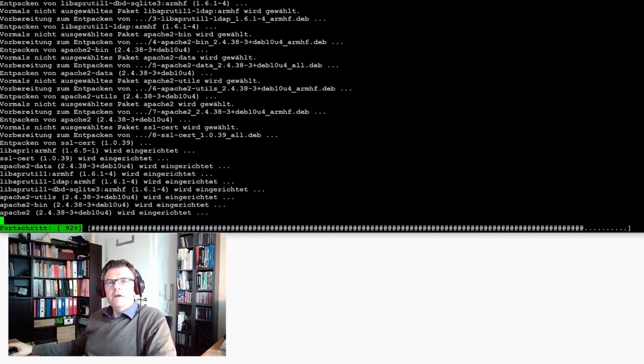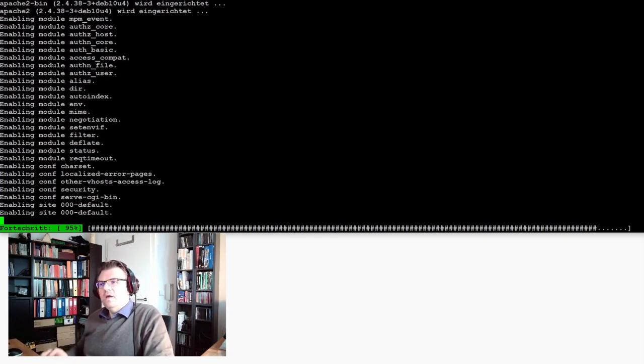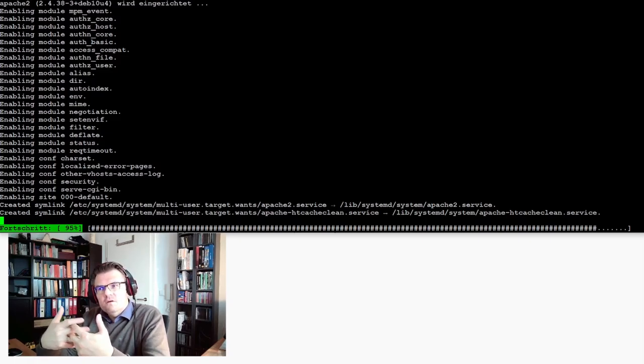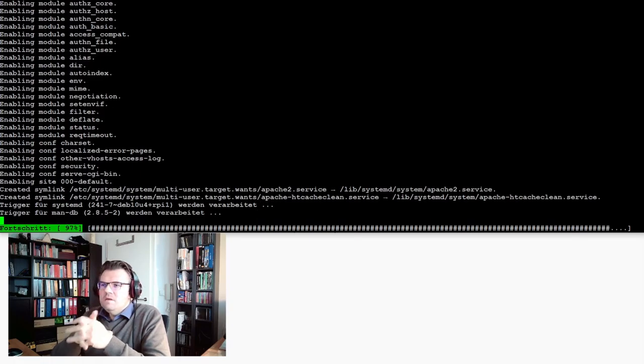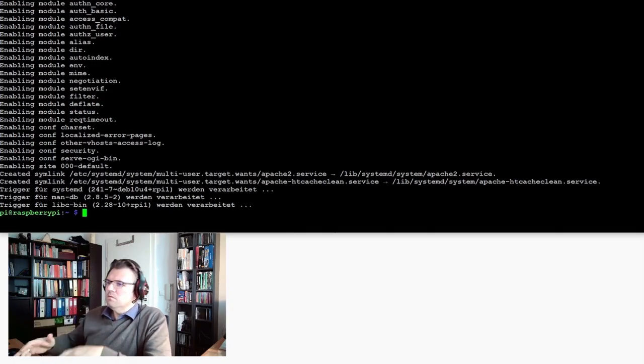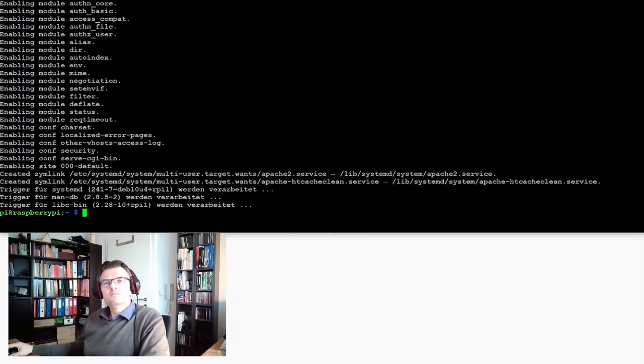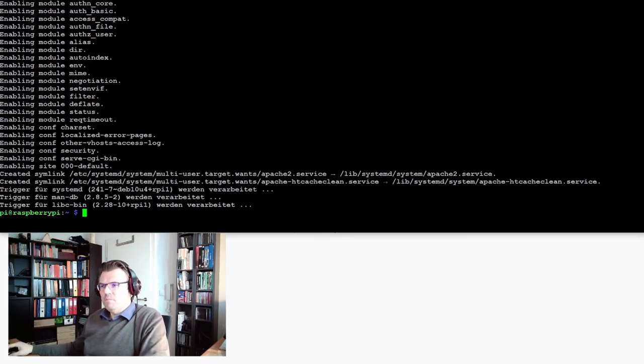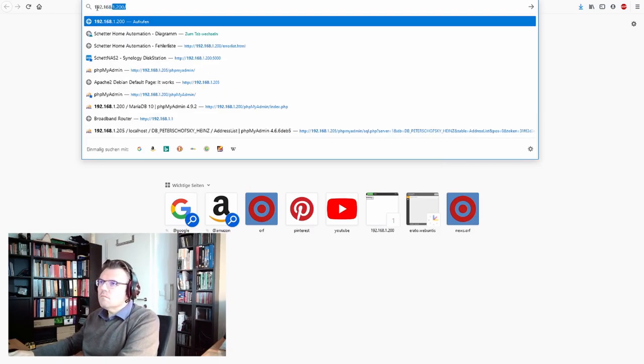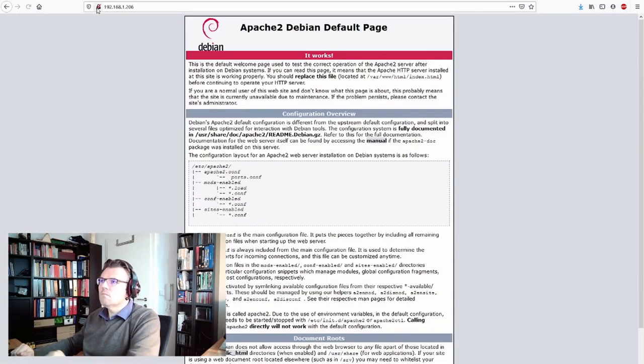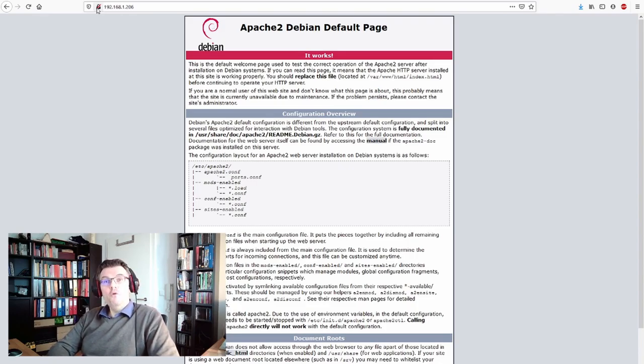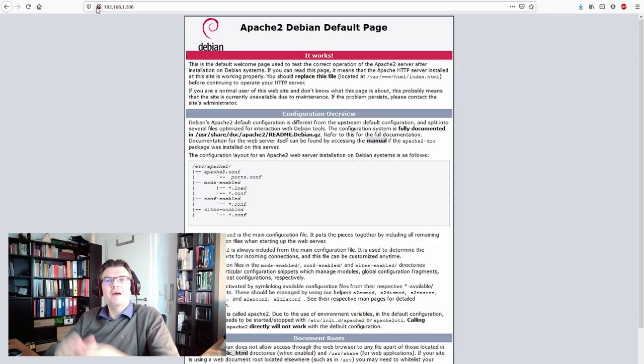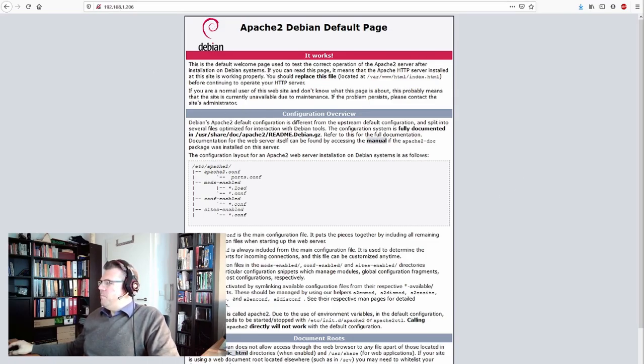After this we already have our web server running. It's really not that complicated. Install it and then in the base configuration it's there. We'll type in the IP address of our Raspberry and it will show us the default web page. Let's try this. It works! We have installed our web server.